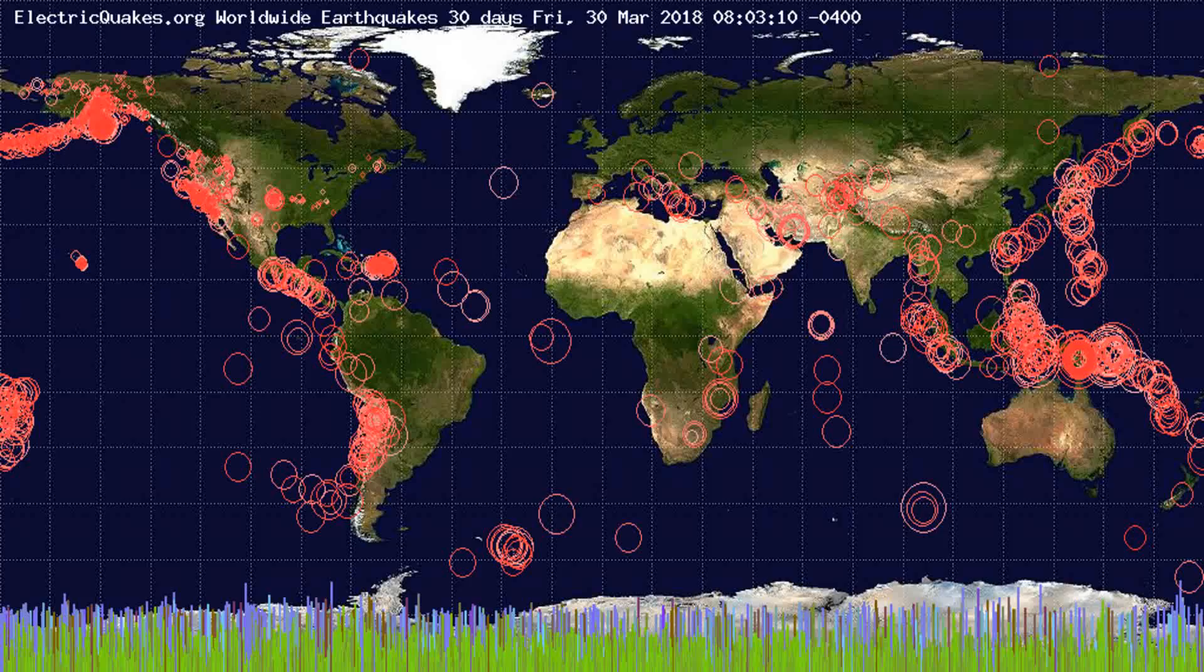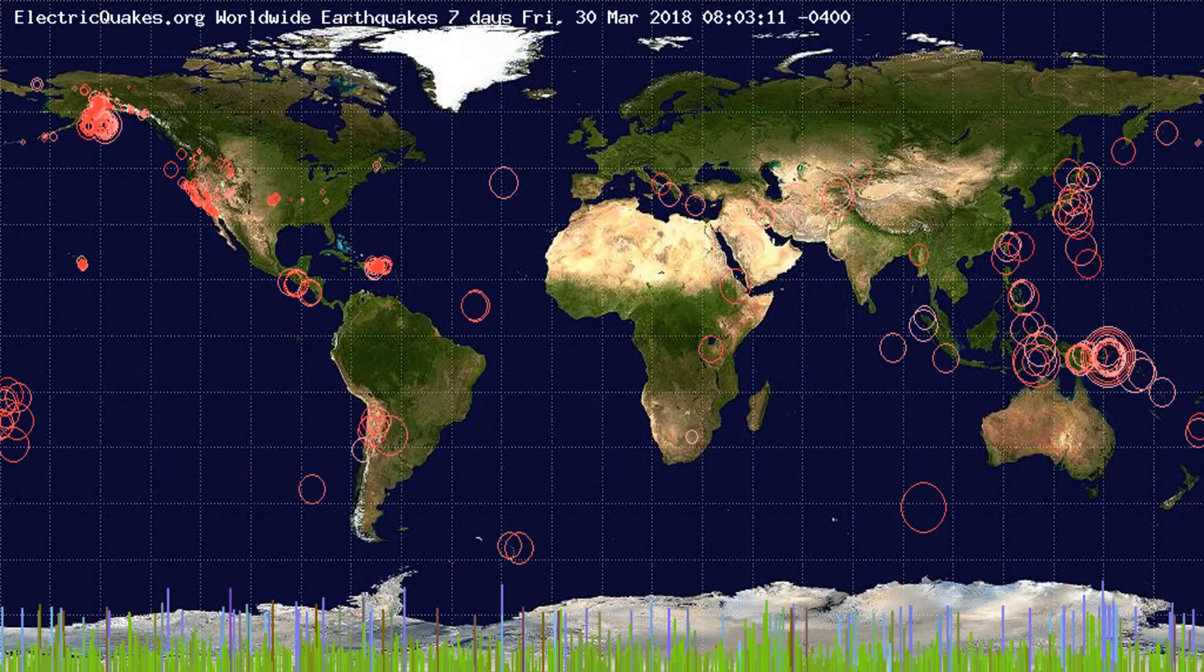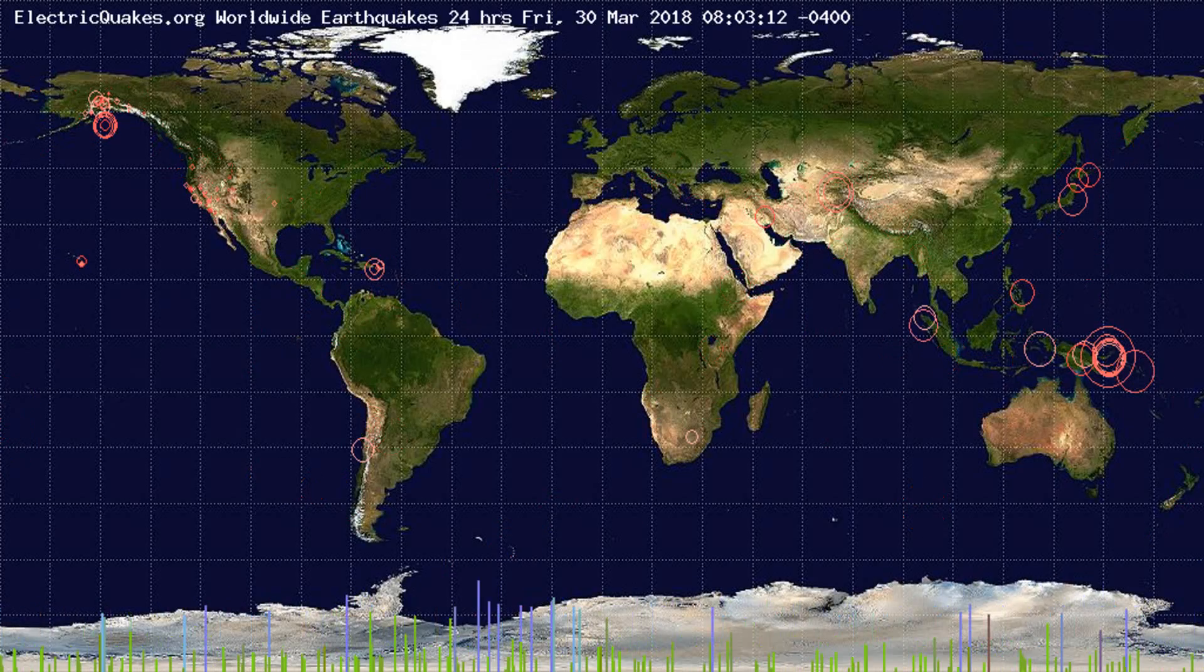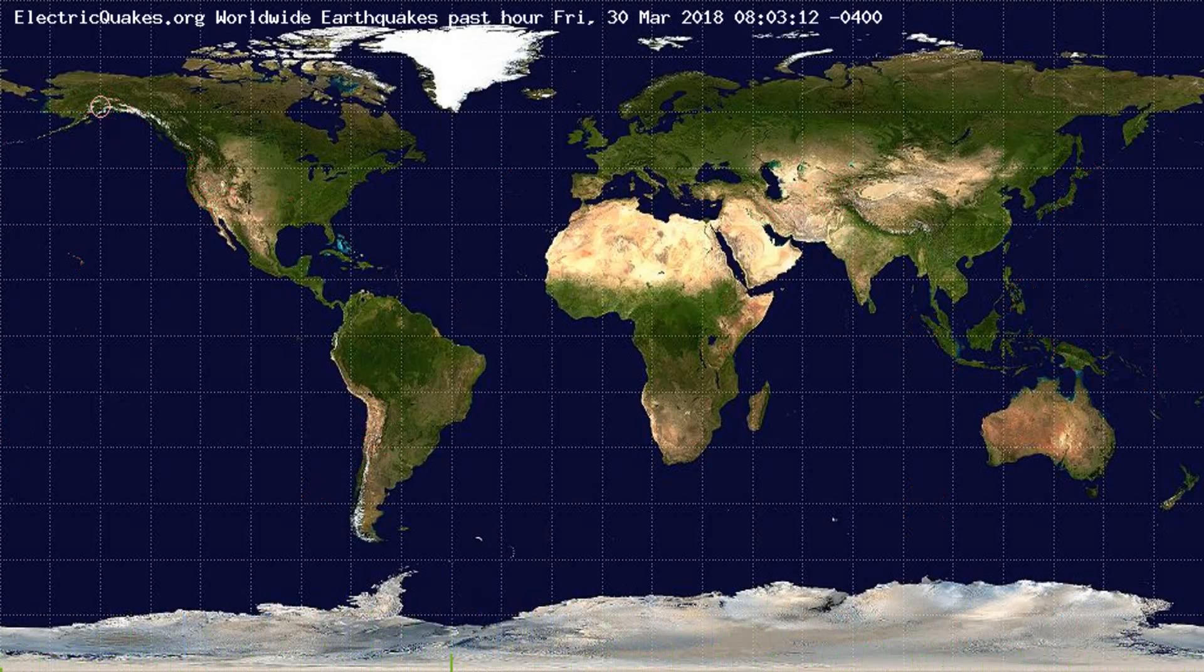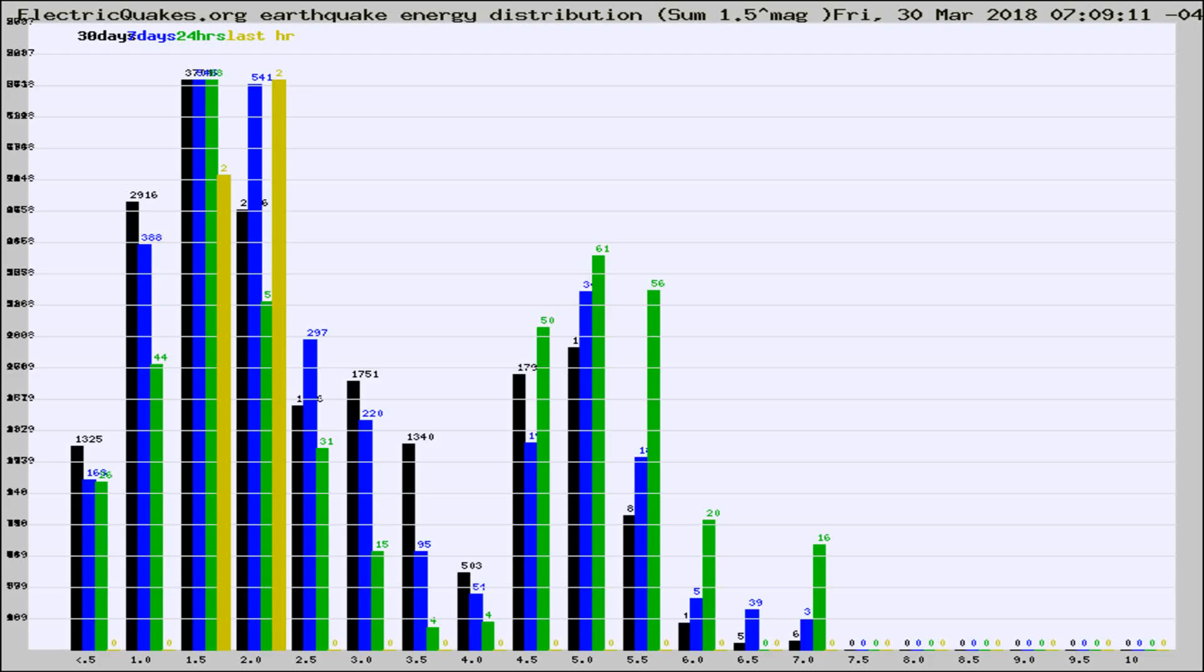You're looking at the earthquakes plotted in the world from the past 30 days, 7 days, 24 hours, and past hour.